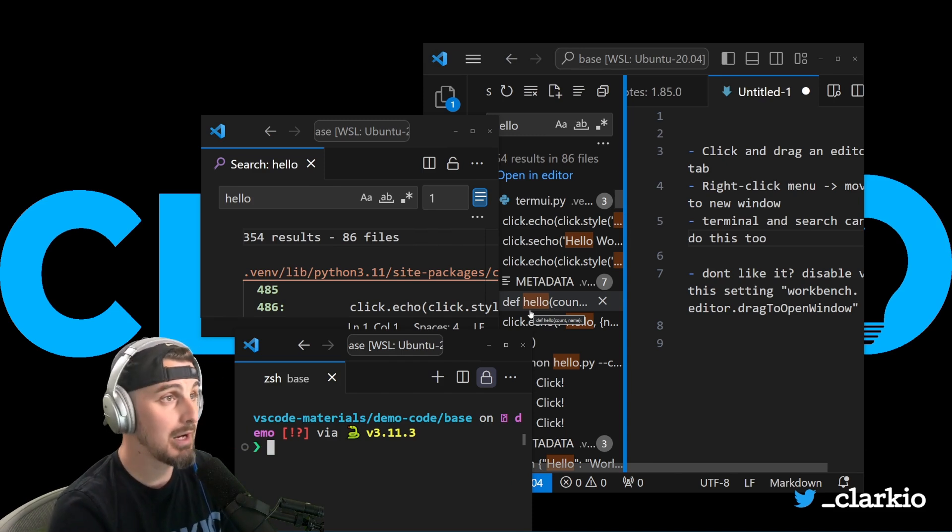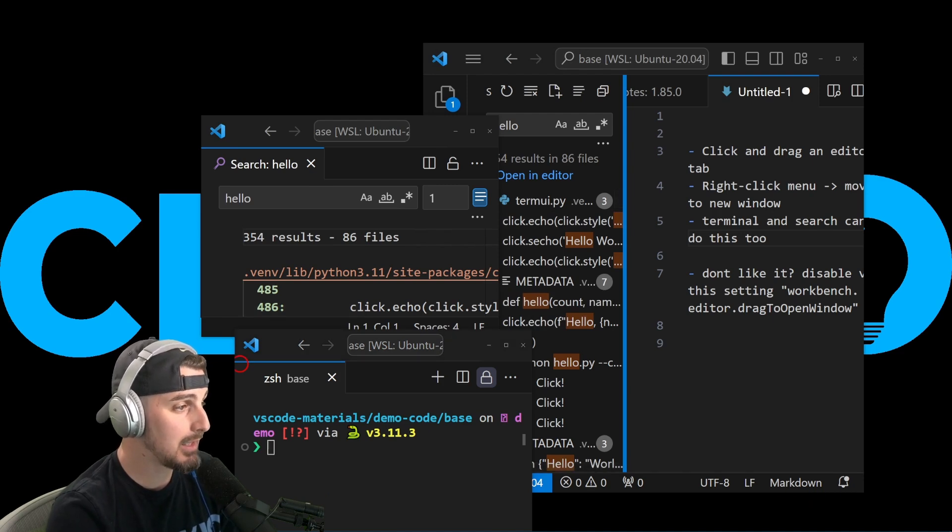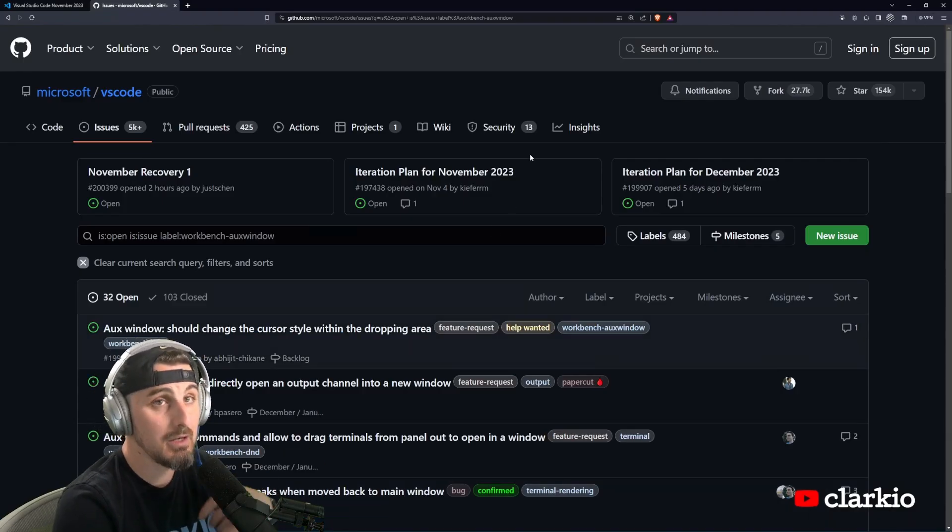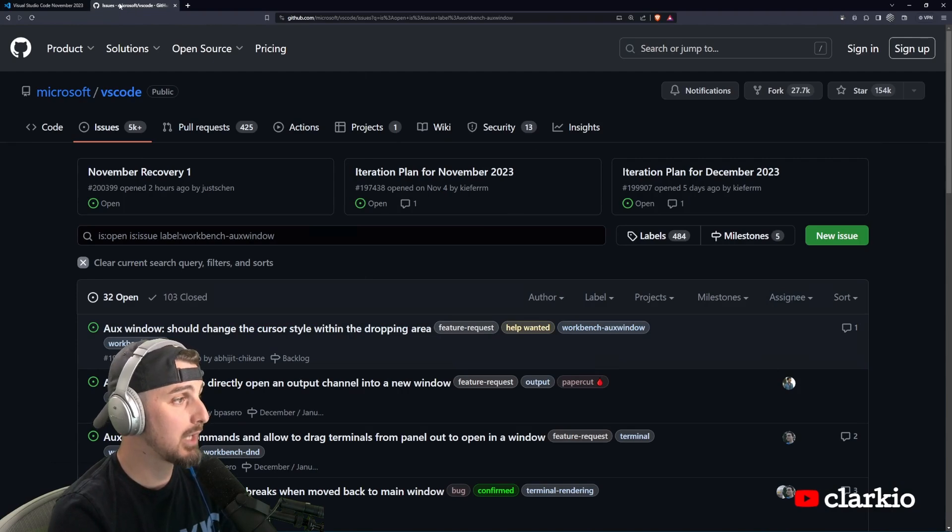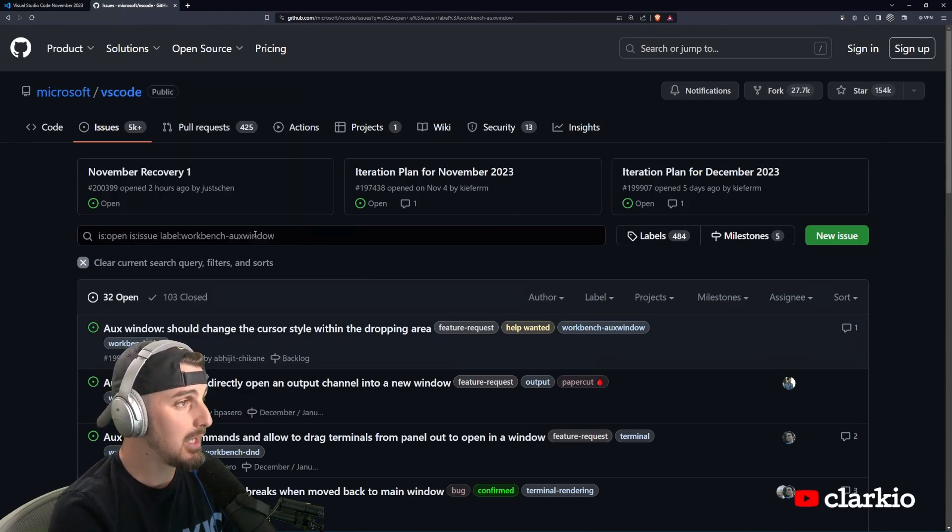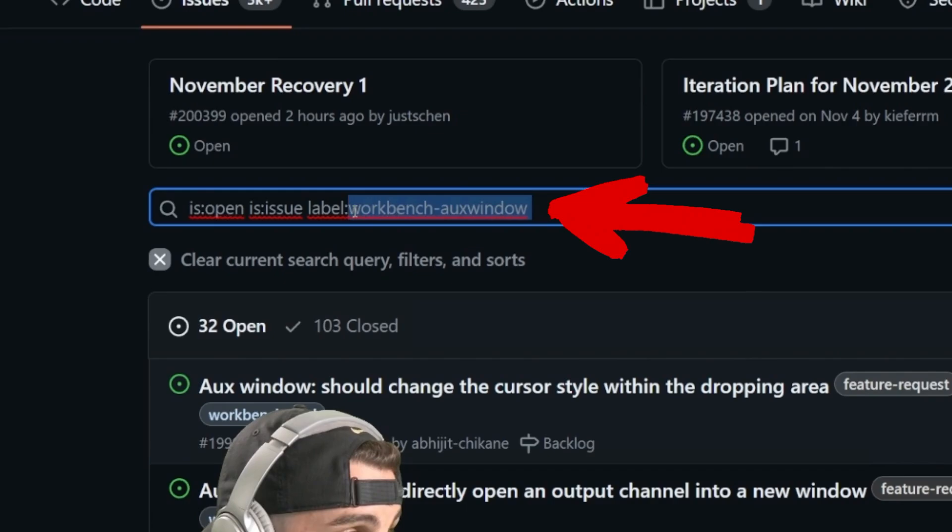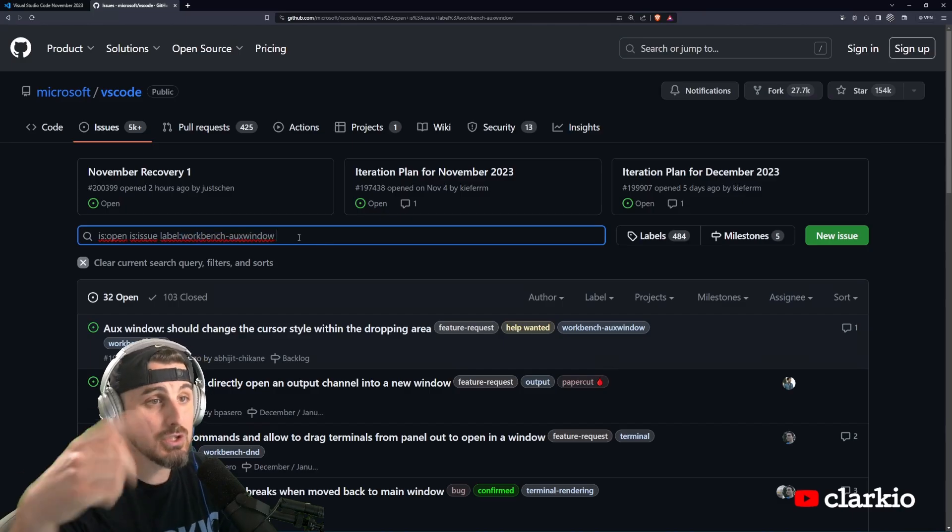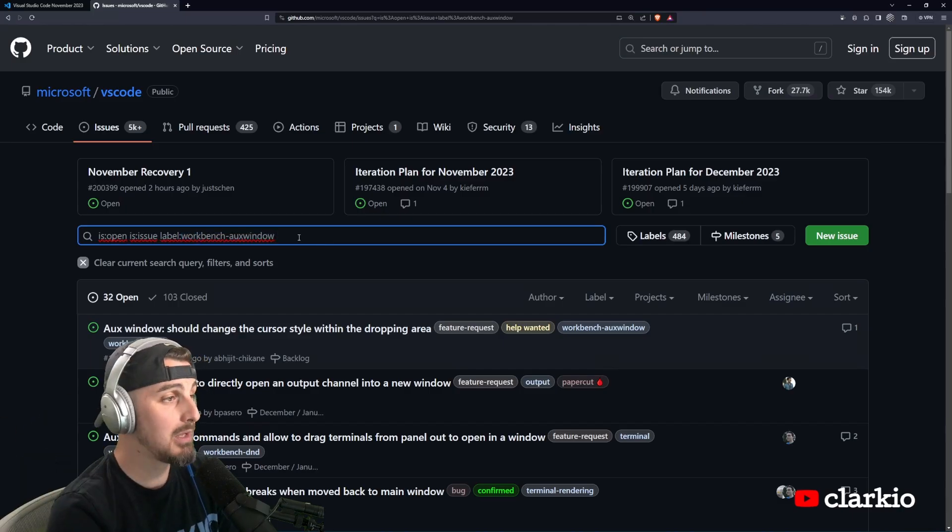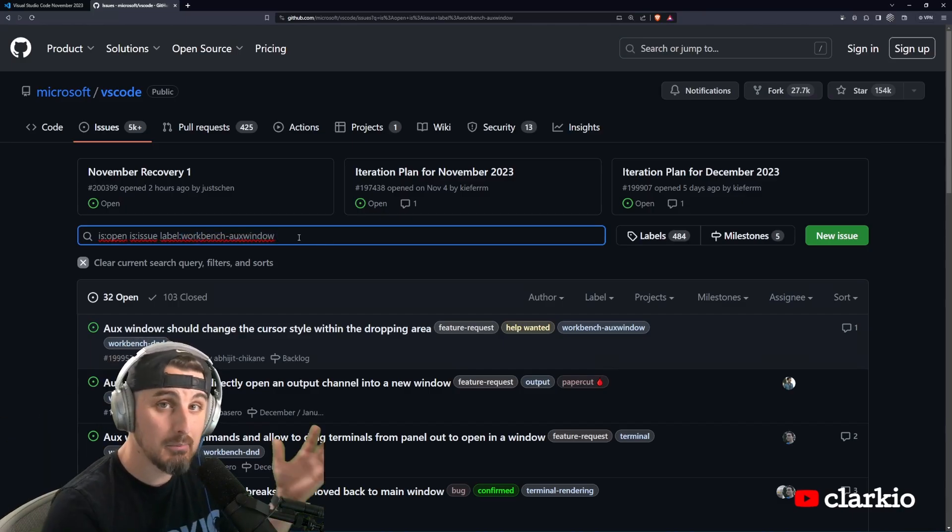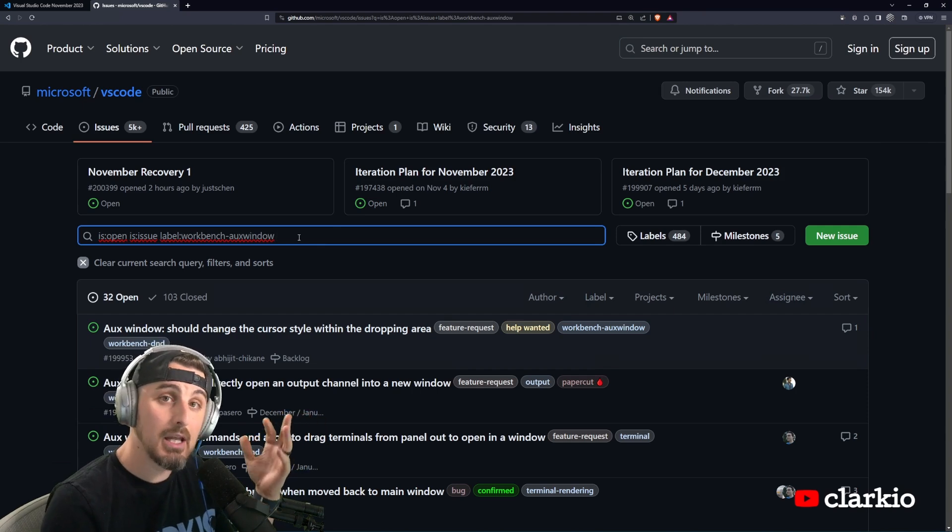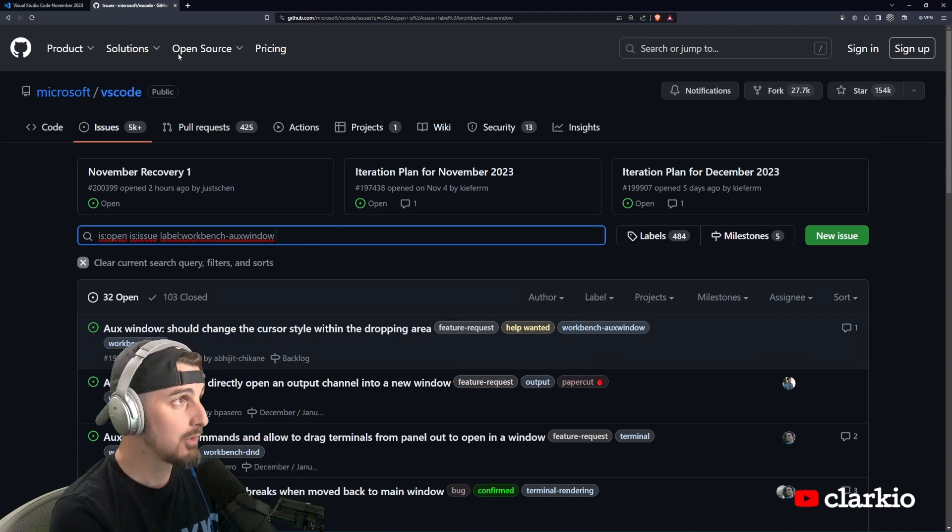Now there's apparently supposed to be more functionality and features added to this. It's something that they're going to iterate on. So be sure to take a look at any issues on the repository labeled as workbench aux window, upvote the ones that you wish to happen. And that way it will get implemented more quickly in a upcoming release for Visual Studio Code.